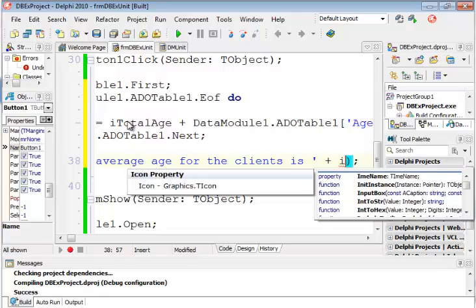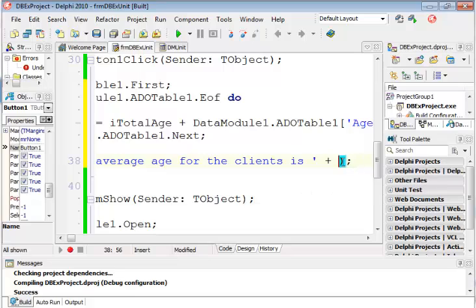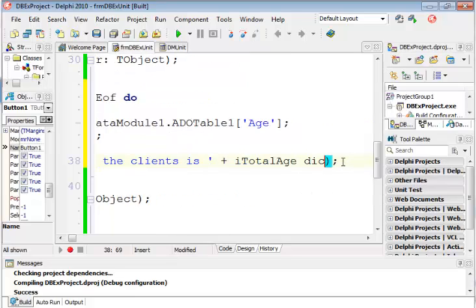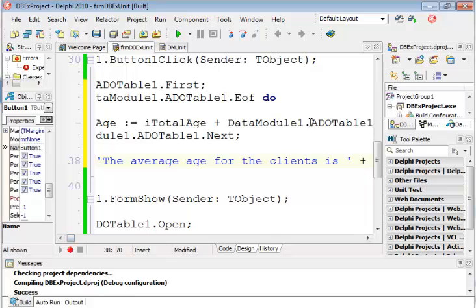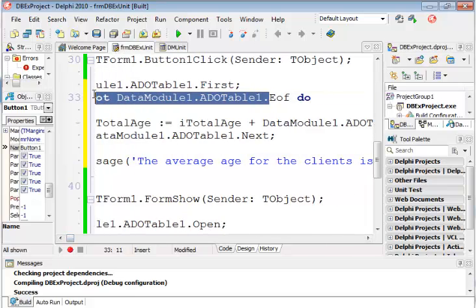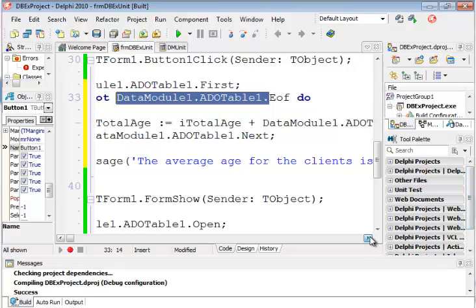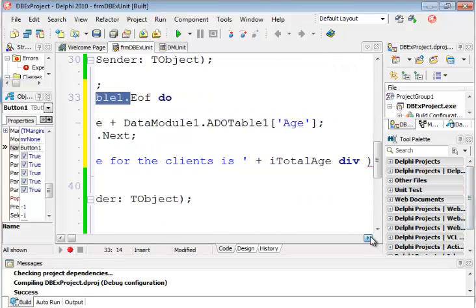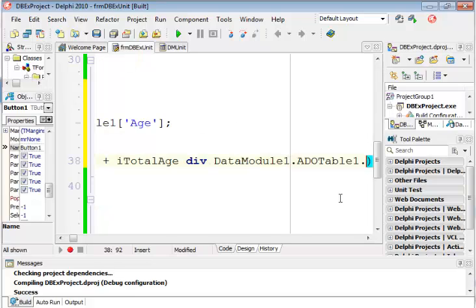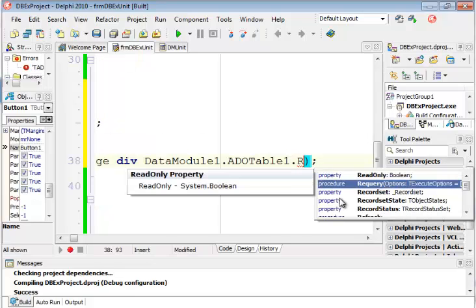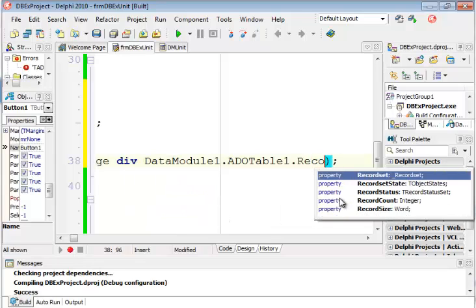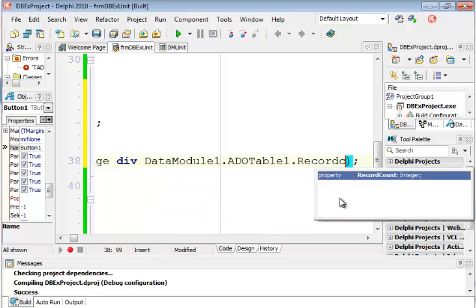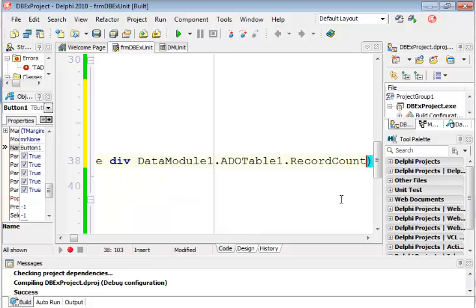Total age over there, divided by, we're doing integer division, div, divided by the number of records that I have. So it's DataModule1, ADOTable1, DataModule1.ADOTable1. and then there's a record count property. There we go. And it's a property that returns the number of records.